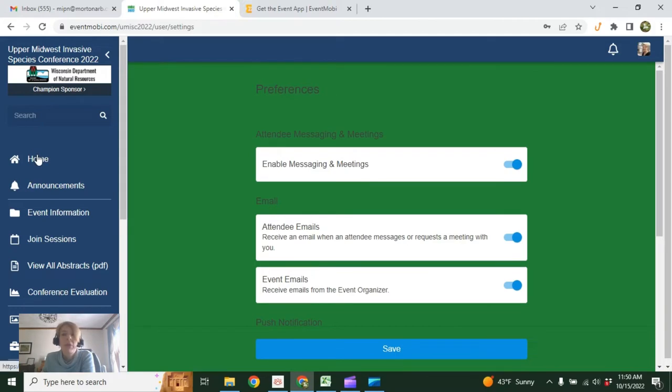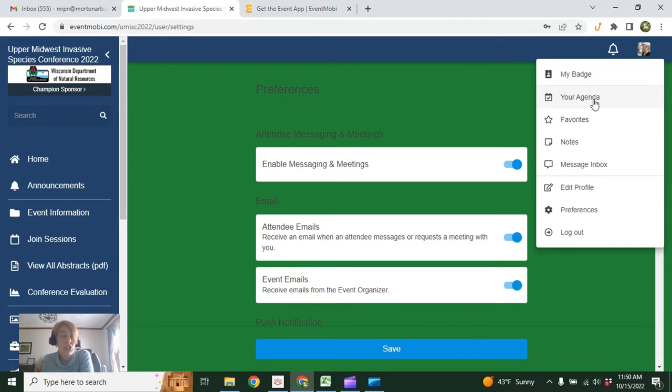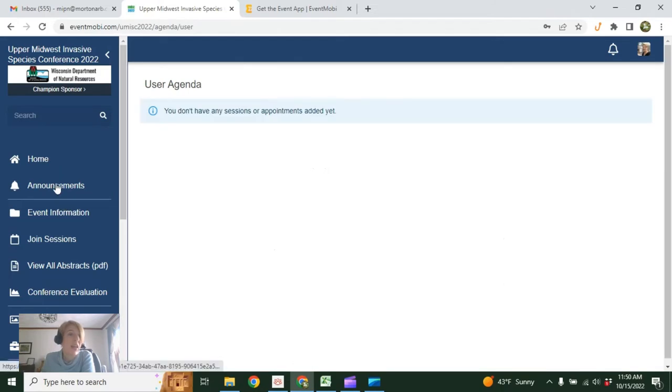All right, let's go back to the homepage. Oh, one other thing I want to show you before we jump back. The other things here in your profile are your agenda. So you can create a personalized agenda for the event. You'll see right now I don't have anything in here, but we're about to change that.